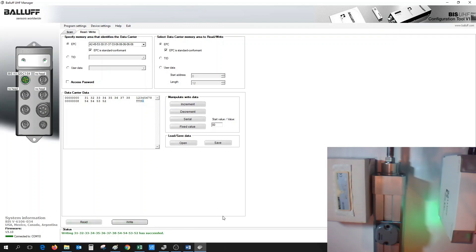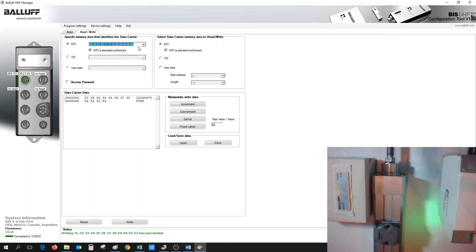But now, since we changed the EPC of that tag, we need to rescan it in order to see that tag again. That's because the previous EPC of the tag is up on the pull-down menu. The new EPC that we've written to is no longer there.